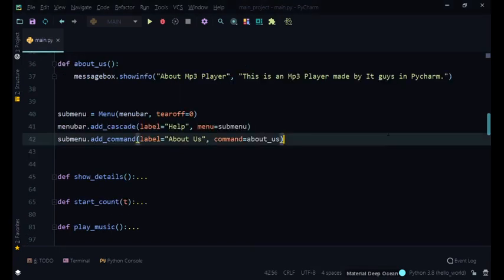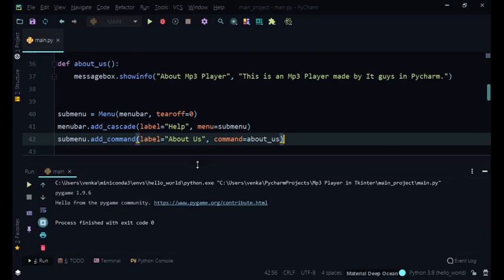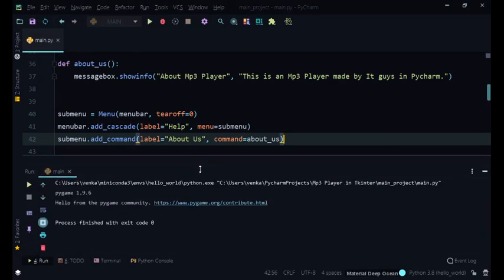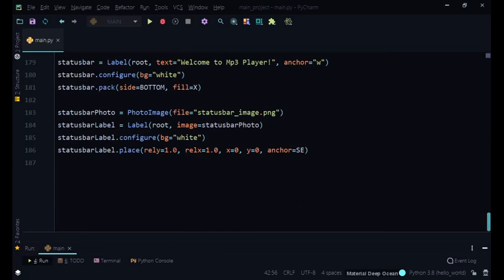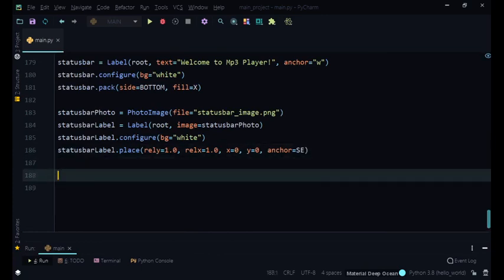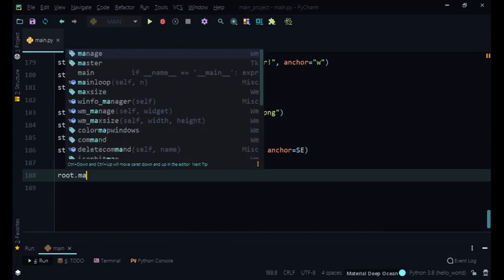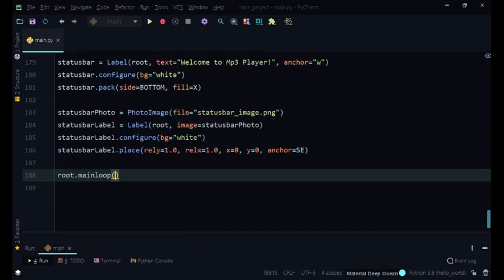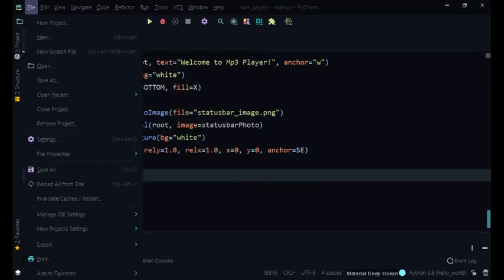The first bug that we had to fix is, okay so for some reason my main loop disappeared so I'm going to say root.mainloop. For some reason my main loop disappeared but don't worry about that, we'll just run this again.